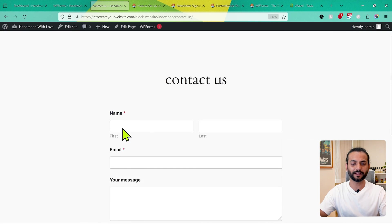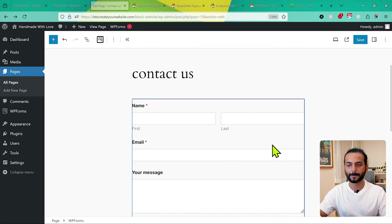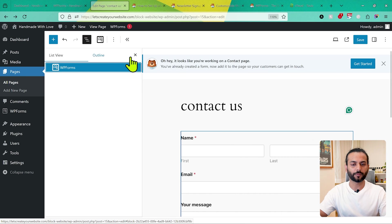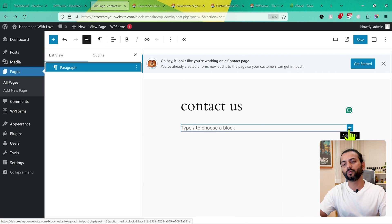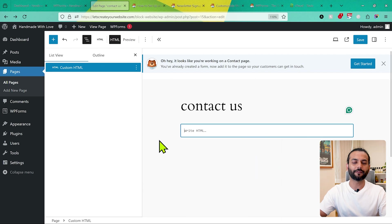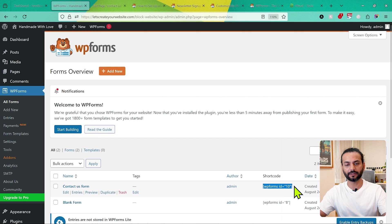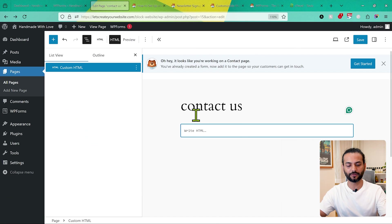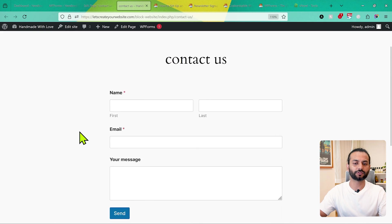Alternatively, if you don't have the WPForms block option, go back to Forms and copy the shortcode. Then in your page editor, add a Custom HTML block, paste the shortcode, and save. You can see the contact form appears on the contact page — this is another way to add the form.